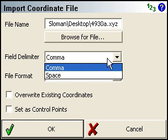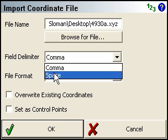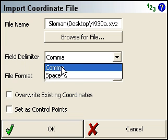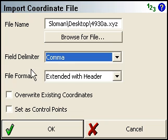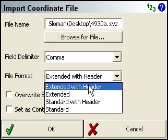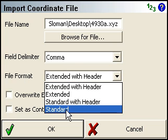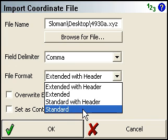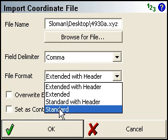For the delimiter, you'll want to specify whether it's a comma or a space delimited file. And the file format typically will be standard. Standard means you've got the point number, northing, easting, elevation, and description. And there's no header line at the top, so everything in the file is your point data.